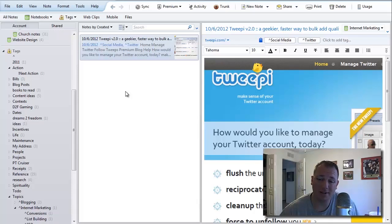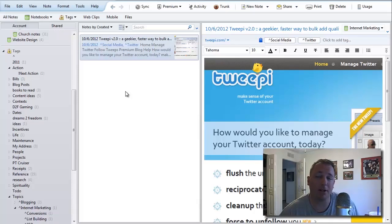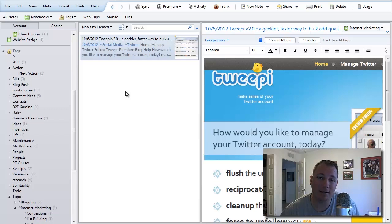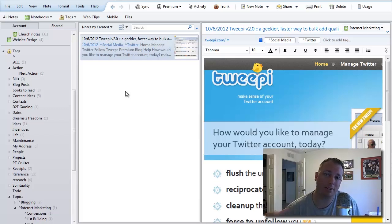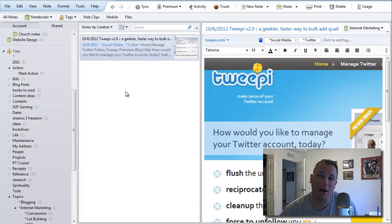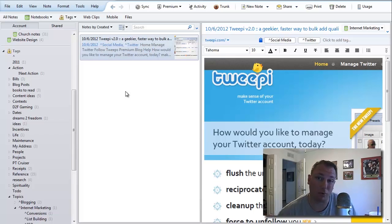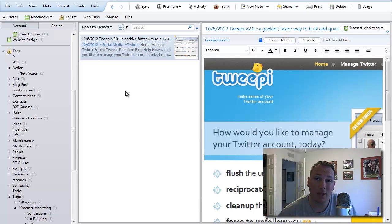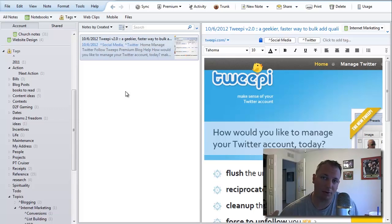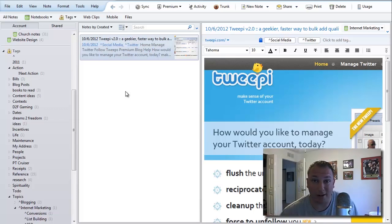Hello and welcome back to the video training. Today we're going to be talking about a tagging system. Before you can understand the tagging system I'm going to be discussing, we need to lay a little bit of groundwork. First, I want you to imagine a filing cabinet.